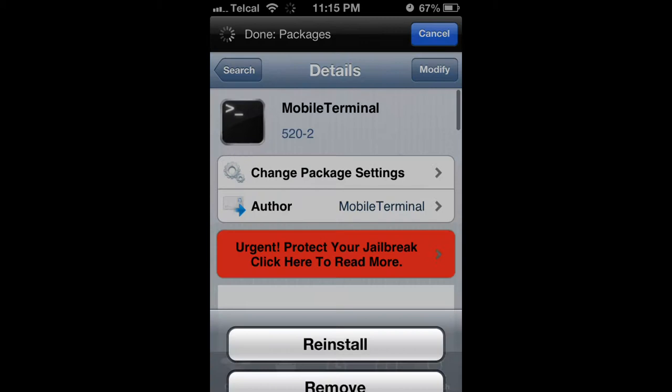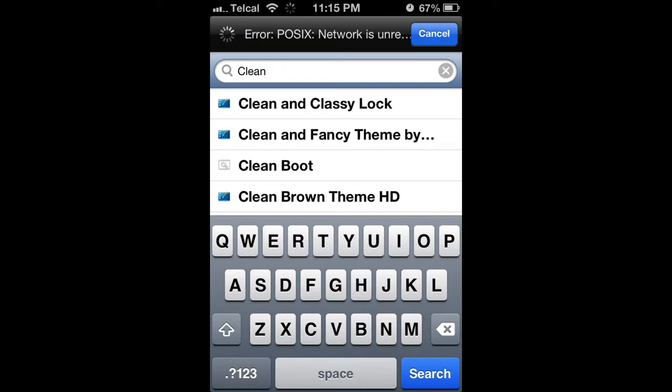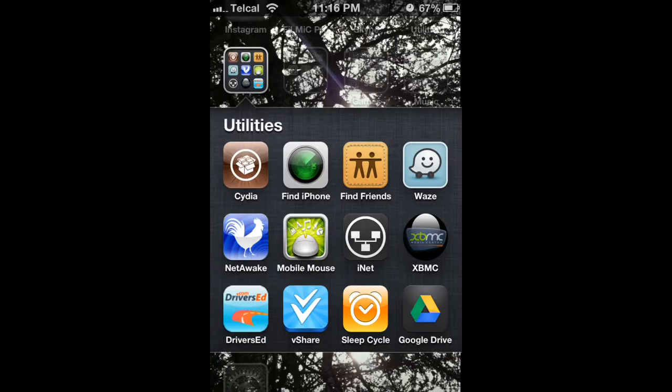Now you're going to search Clean Up Crap and install. After finishing installing, it will ask you to respring. Please do so.